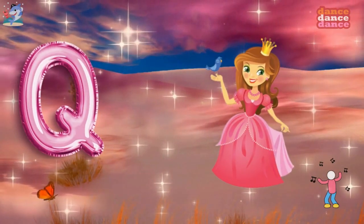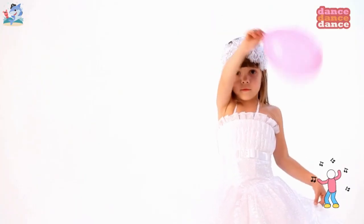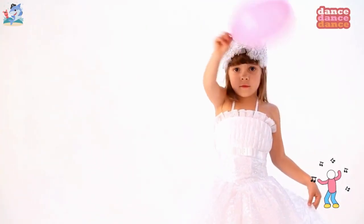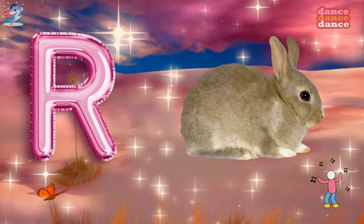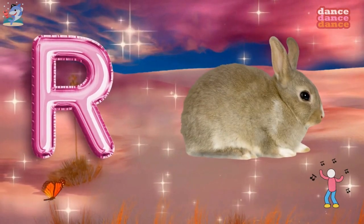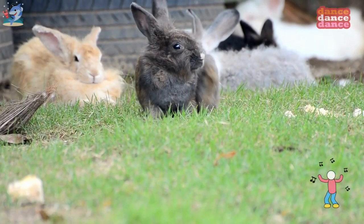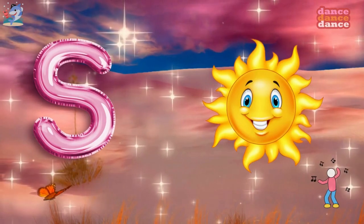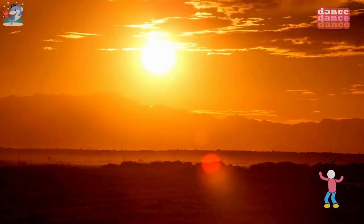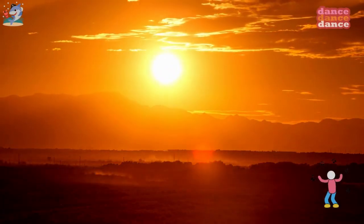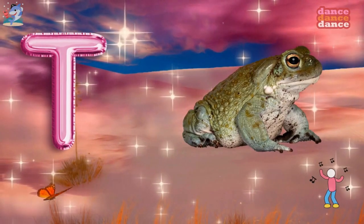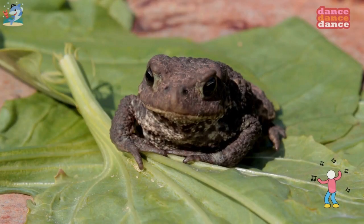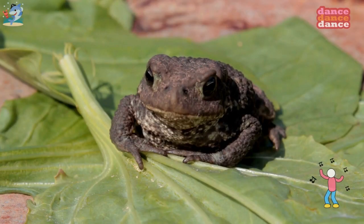Q is for queen, qu-qu-queen. R is for rabbit, r-r-rabbit. S is for sun, s-s-sun. T is for toad, t-t-toad.